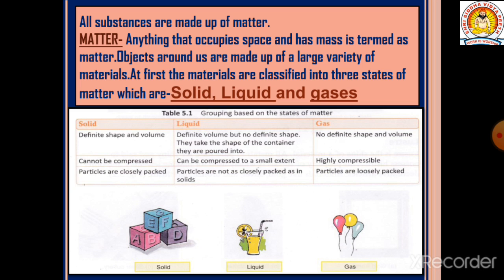Materials are classified into three states of matter: solid, liquid, and gas. What are the differences between solid, liquid, and gas?